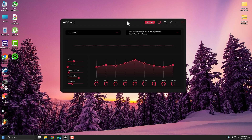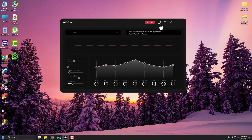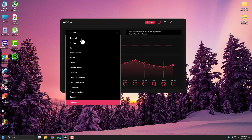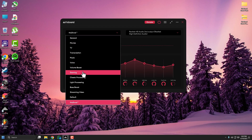At the top, make sure FX Sound is enabled — that toggle should be on. If you see it in red, it means it is enabled. You'll also see several presets here like Gaming, Movie, and Voice.